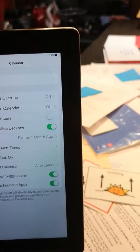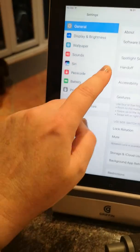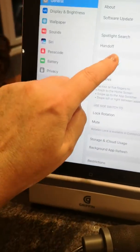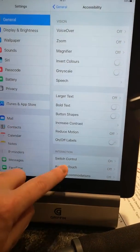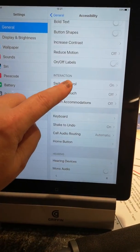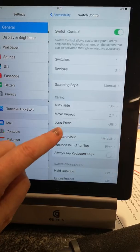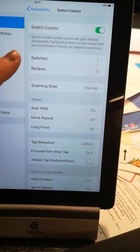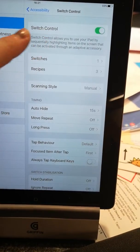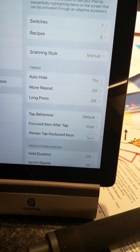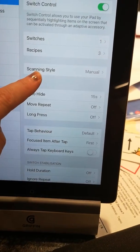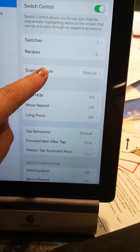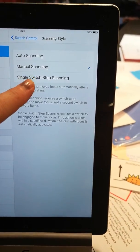General. Accessibility. Switch control is on, but on manual. So scanning style, I went into there and chose manual.